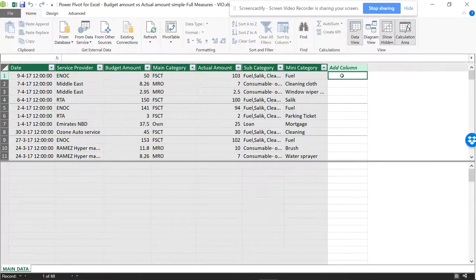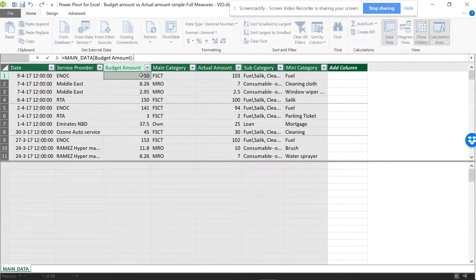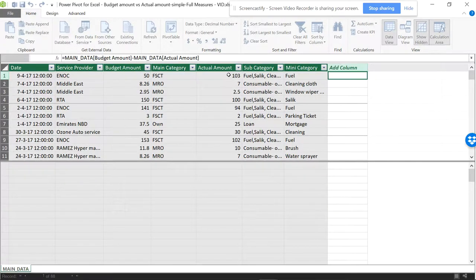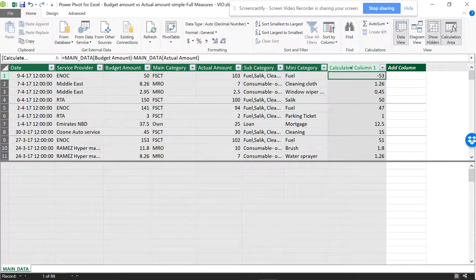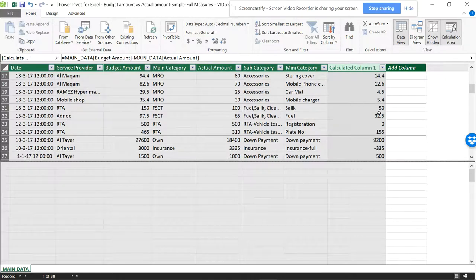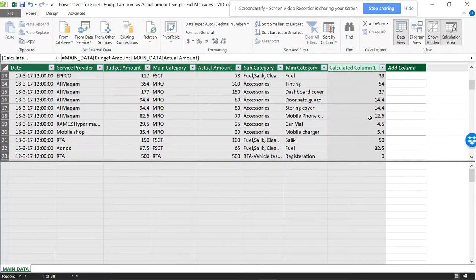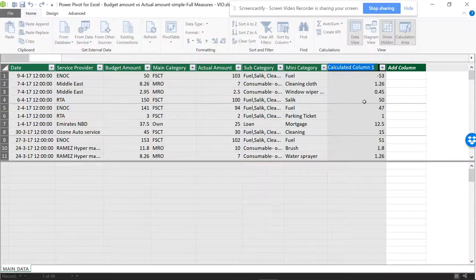I'll be showing you the difference between these two. First, we will be calculating budgeted minus actual — so it will be equal to budgeted minus actual. There will be some positives and negatives. Whatever is negative will be a deficit, and whatever is a positive value will be excess. I'll give this column the name 'Differences'.